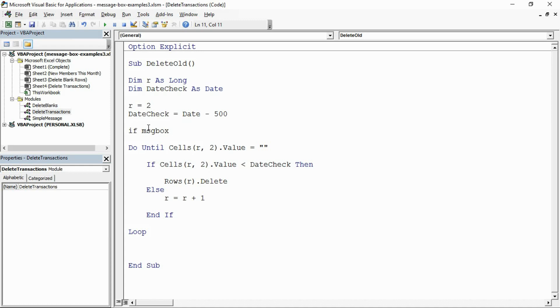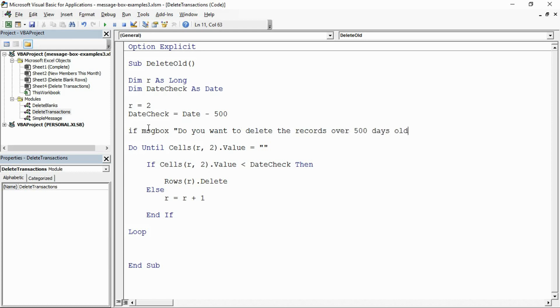That is the condition for this if statement. I'm going to start off with my message: do you want to delete the records over 500 days old? There's my message, there's my prompt. Then after that I'll put in the comma.